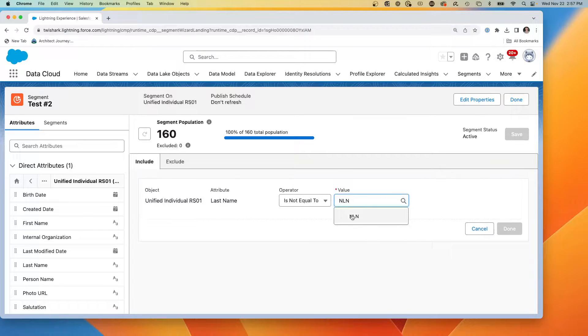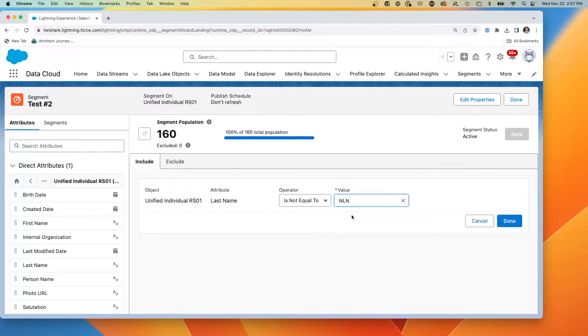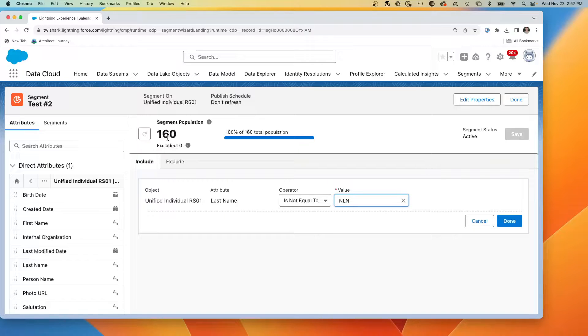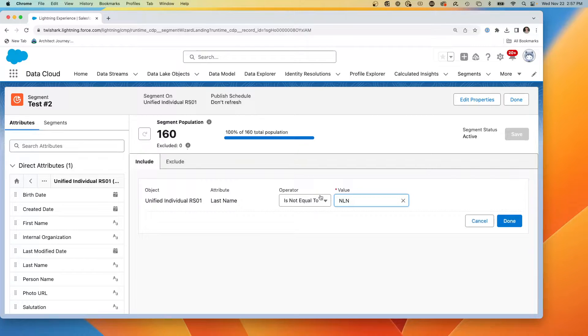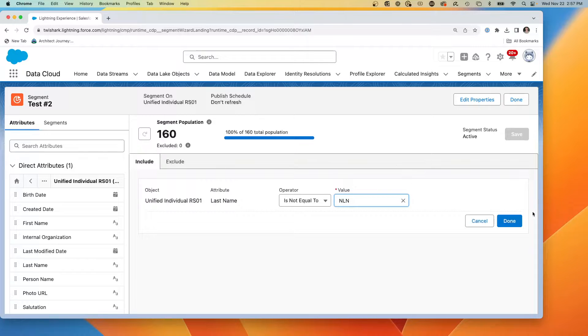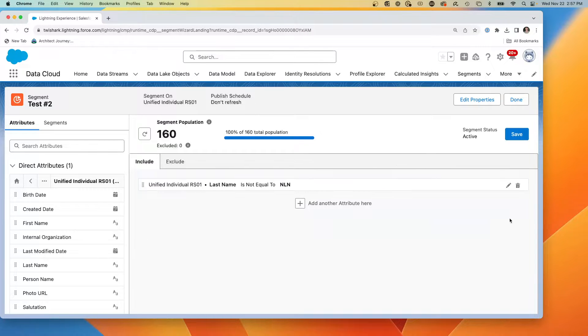I've noticed that sometimes I have to hit the magnifying glass twice. So now we have a total current segmentation population of 160. That's what's been filtered in the unified individual. And I'm going to hit done.